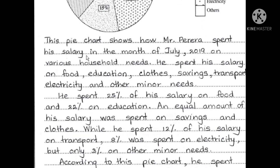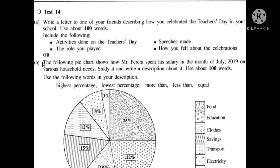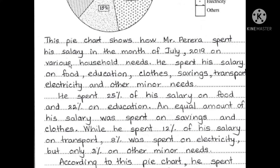This chart shows how Mr. Pereira spent his salary in the month of July 2019 on various household needs. This chart shows how Mr. Pereira spent his salary on food.